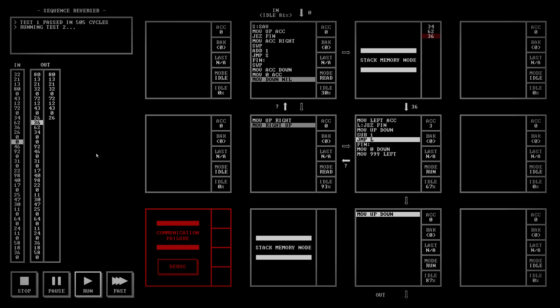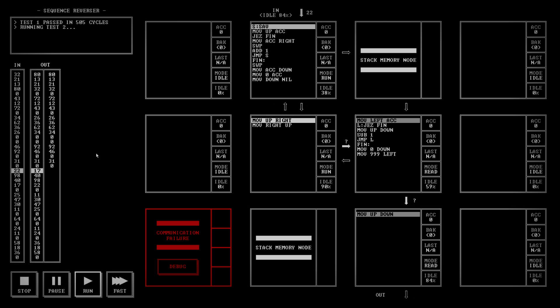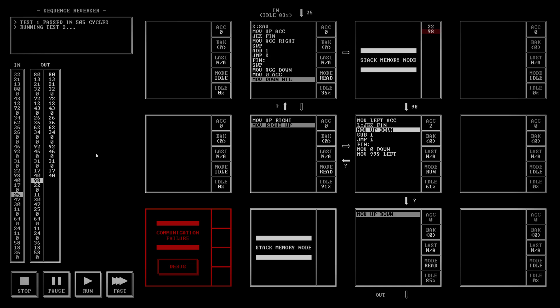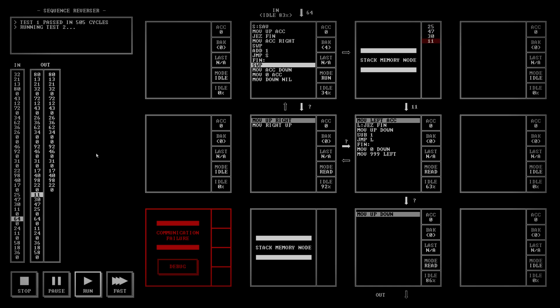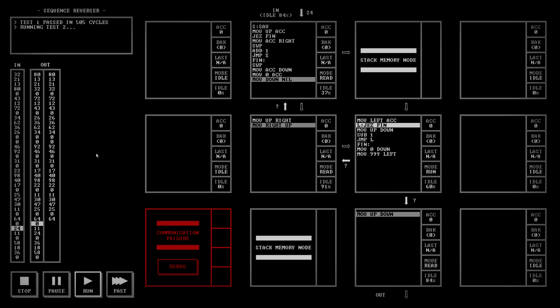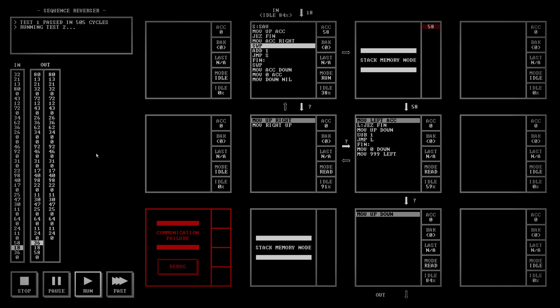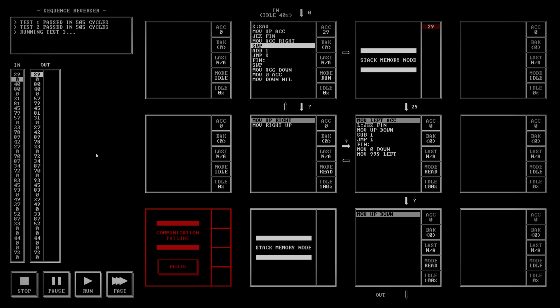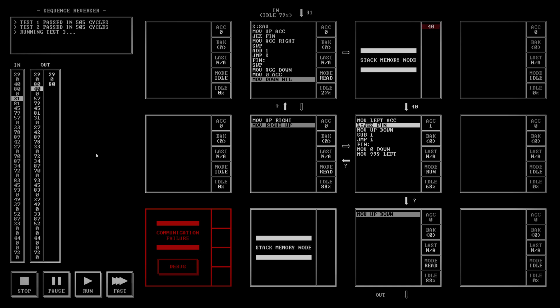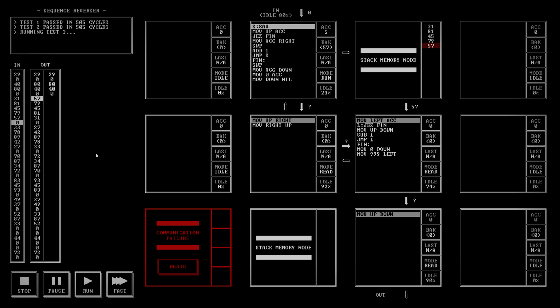505 cycles. That doesn't sound great. They've normally been in the 300s, I think, so far. But who knows? Test three now.